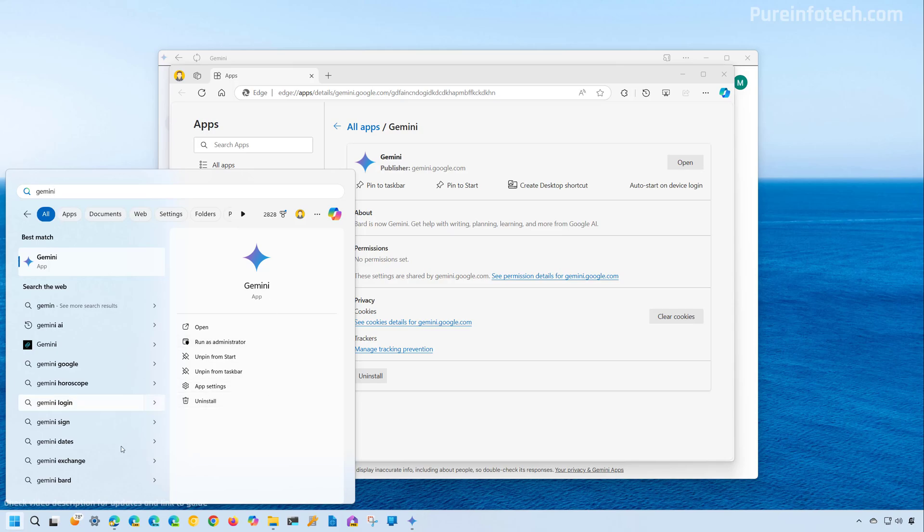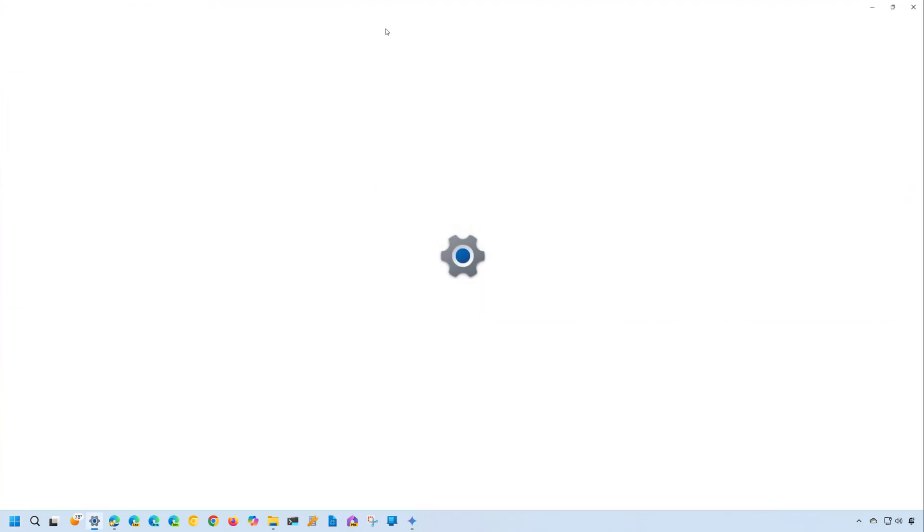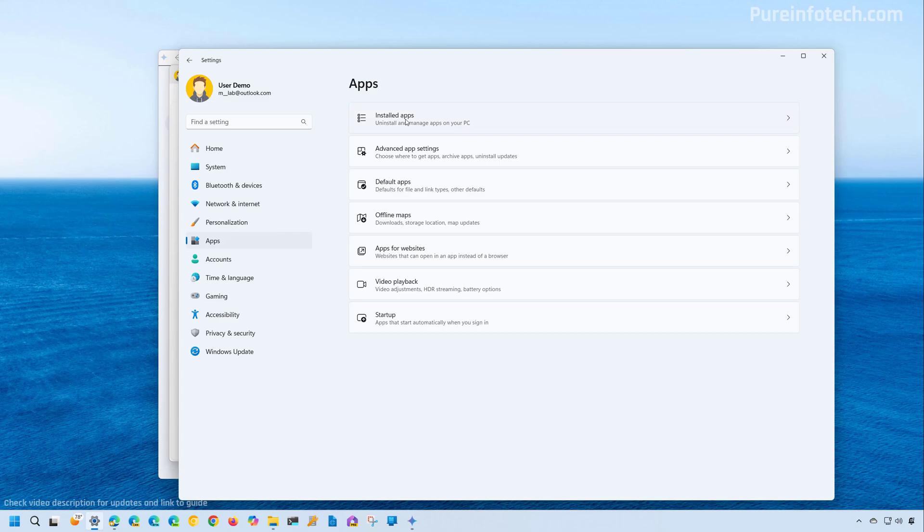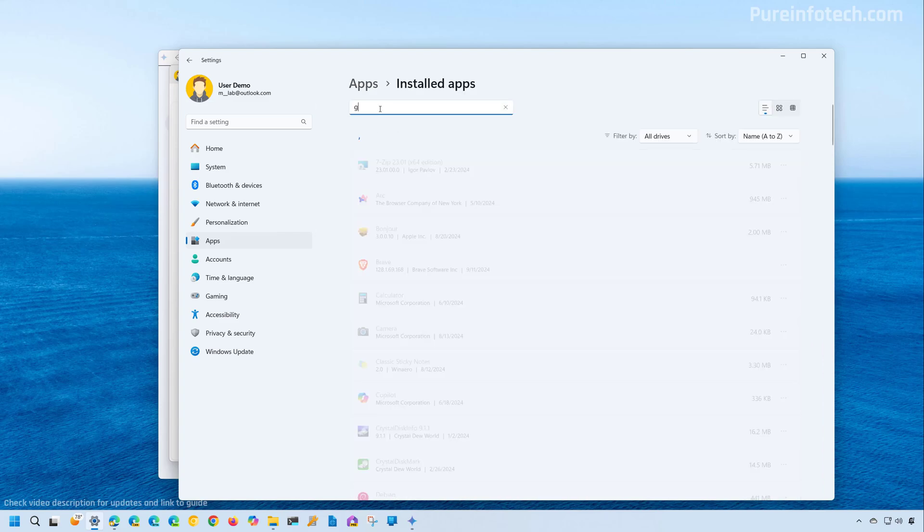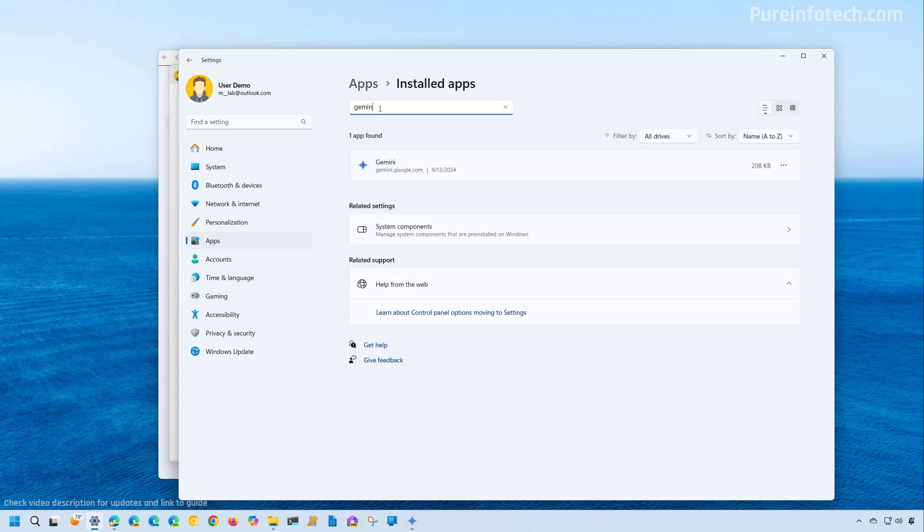And on the same way, if we go to the settings app, we go to apps, install apps, and then we just look for the app, we're going to find the option to remove it.